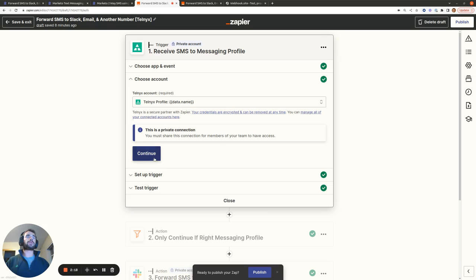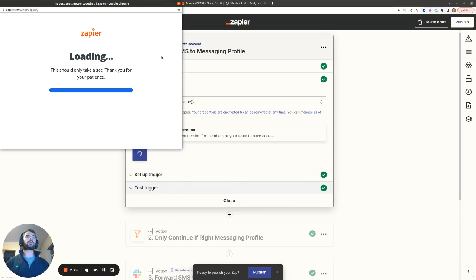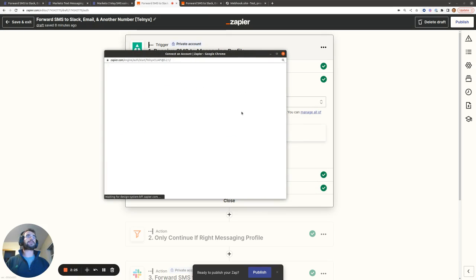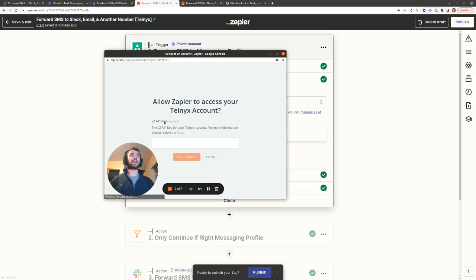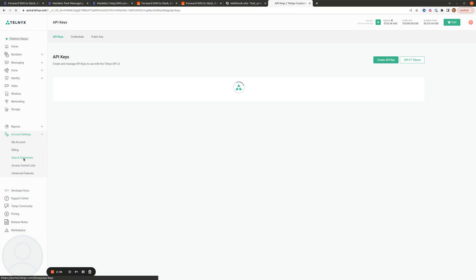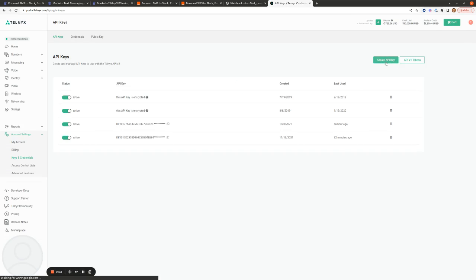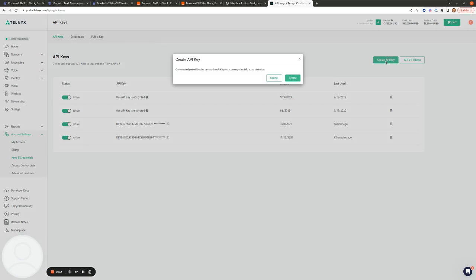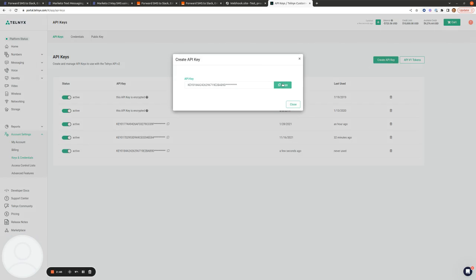If you haven't already set up a Telnyx account, you're going to connect a new account and it's going to ask for your API V2 key. So I'll show you how to get this. I've just logged into my Telnyx account here and I'm going to go down to account settings, keys and credentials, and I'm going to create a new API key here. I'm going to copy this and that's what I'm going to put in Zapier.